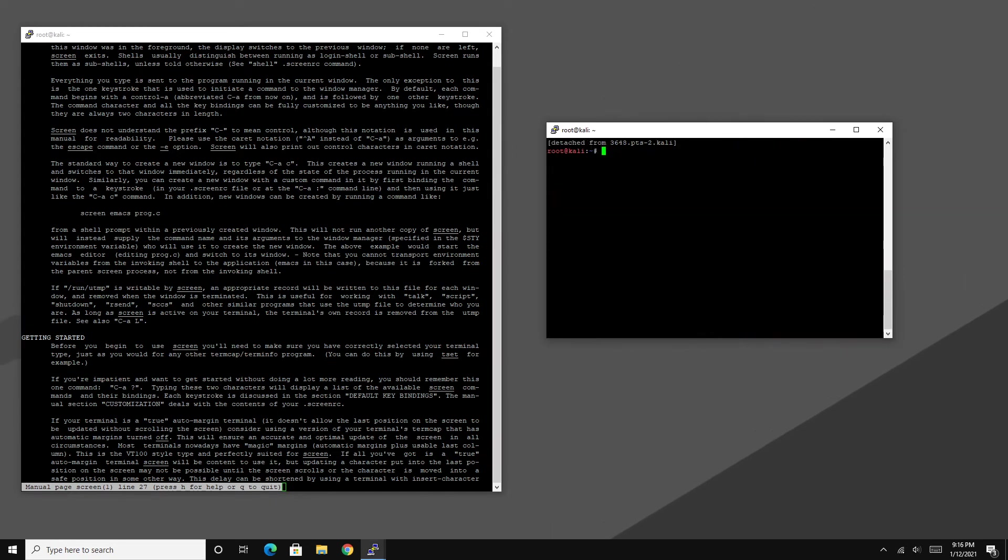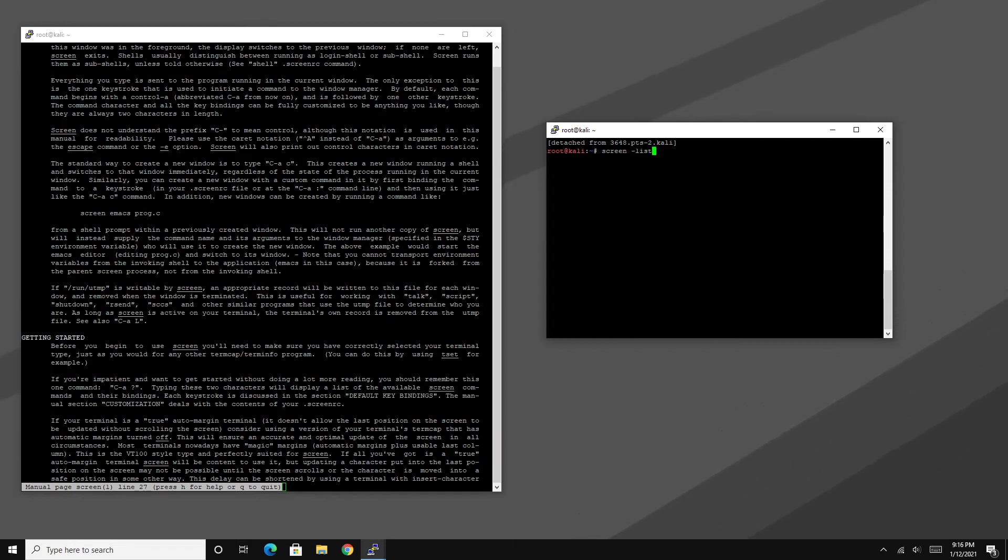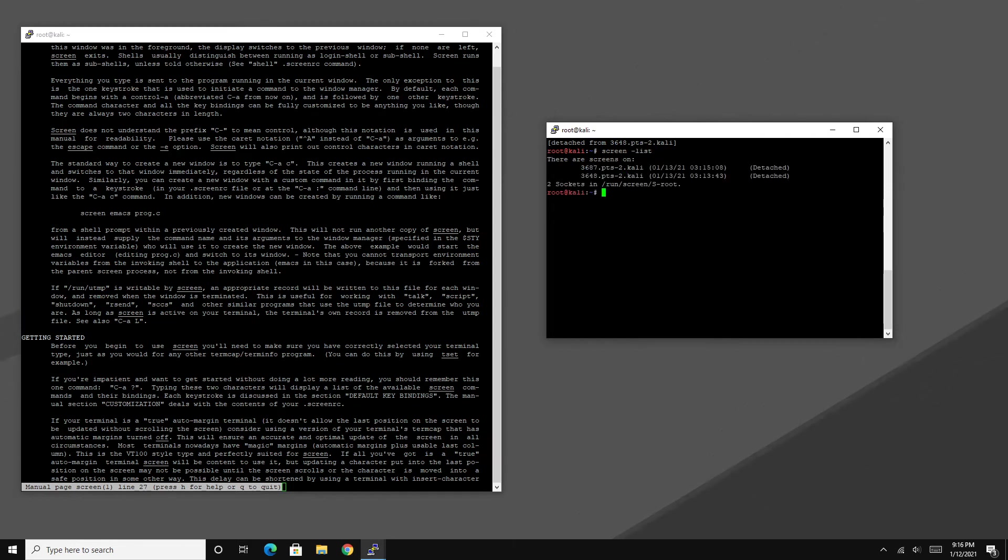Anyway, before I leave this video off I want to show another way of viewing the screen list. And that's essentially just by typing in screen -list. That will show you what you have opened up if screen -d -r does not show you what is currently running.